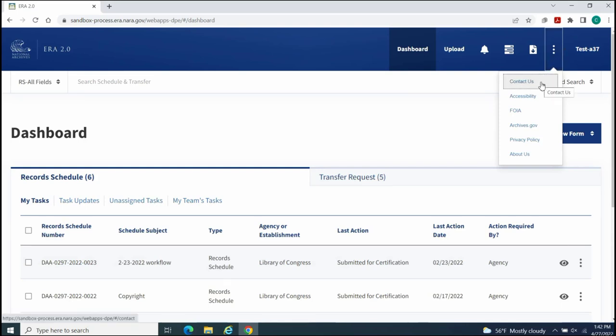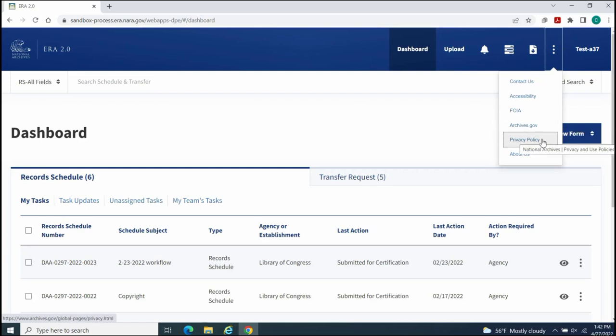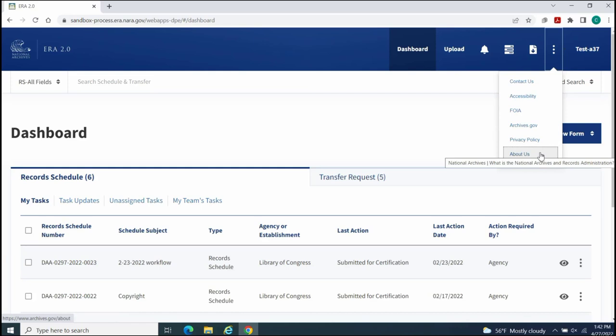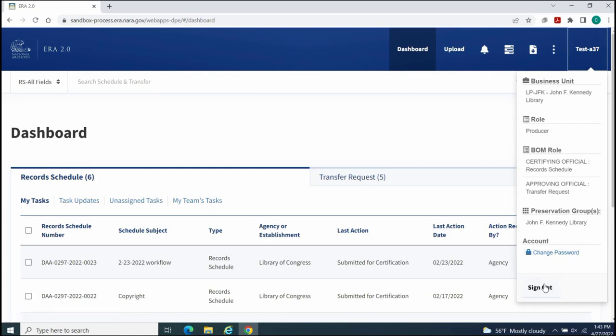Contact Us, Accessibility, FOIA, Archives.gov, Privacy Policy, About Us. And finally, User Profile for managing your account password and for signing out of the ERA 2.0 system.